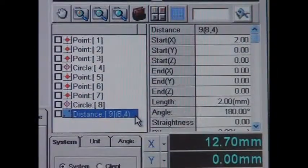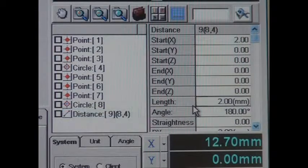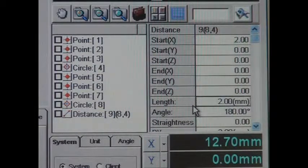The deviation of the external circumference from the central axis is 2 millimeters.